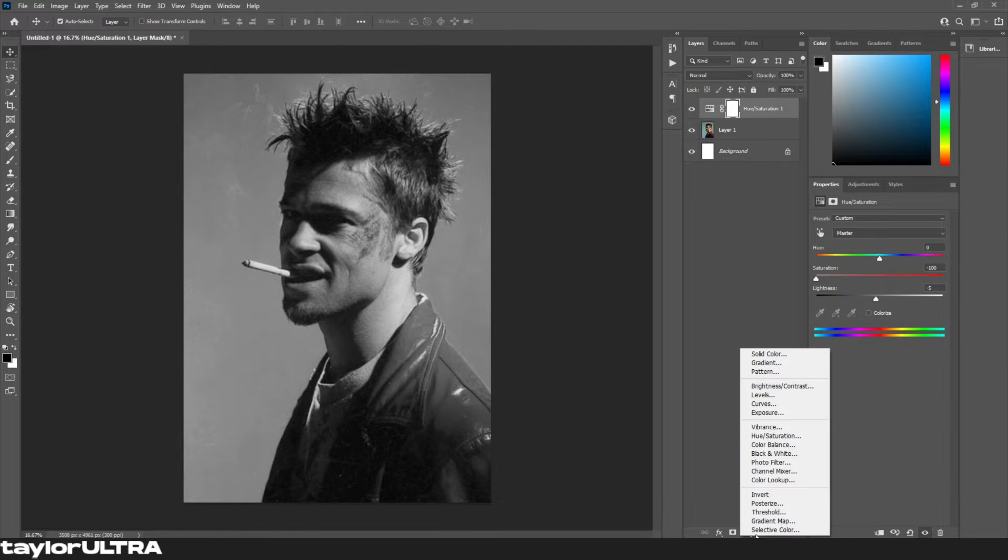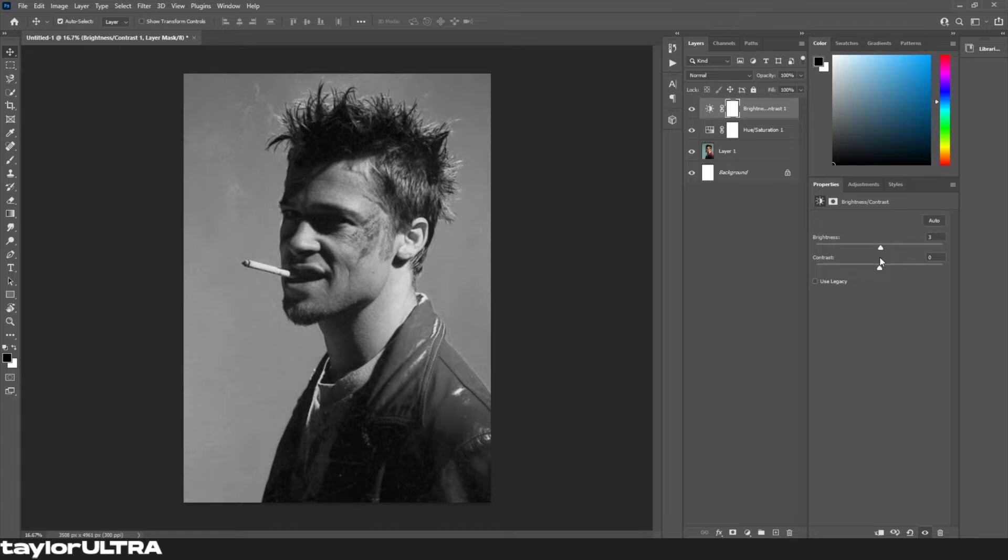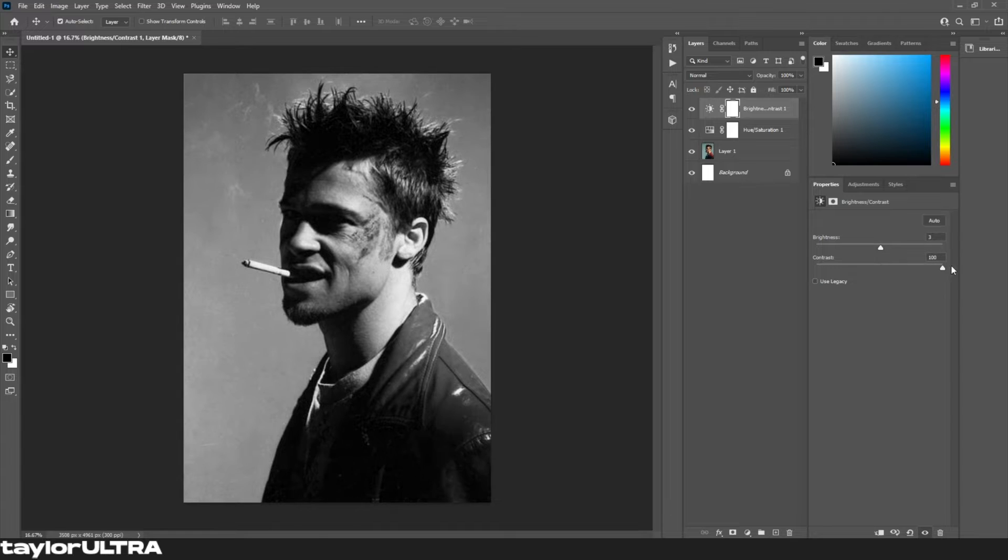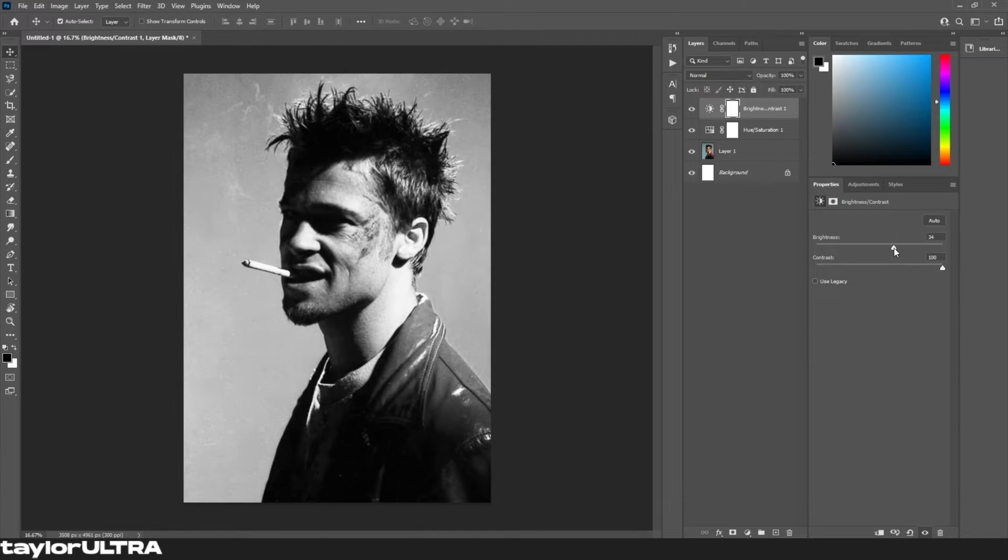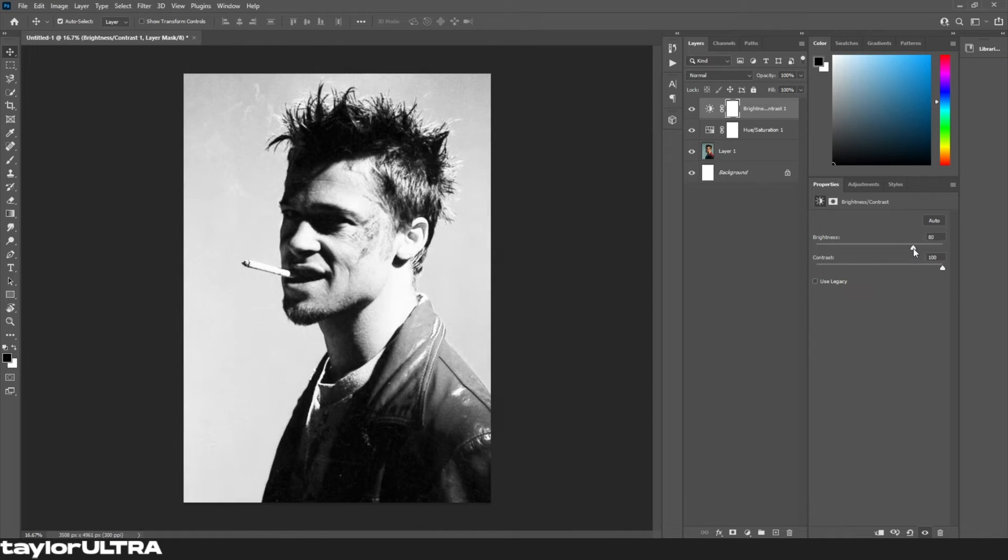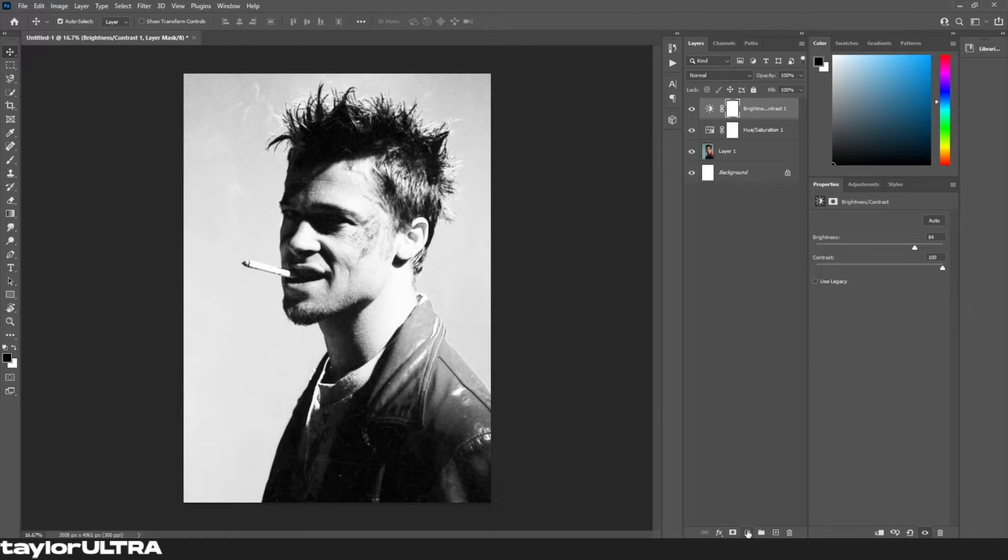Once you're happy with this, we're gonna add a brightness and contrast layer, and then from here we're gonna maximize the contrast and adjust the brightness until we have a clear definition between the white and the black. This will vary depending on the image that you're using.